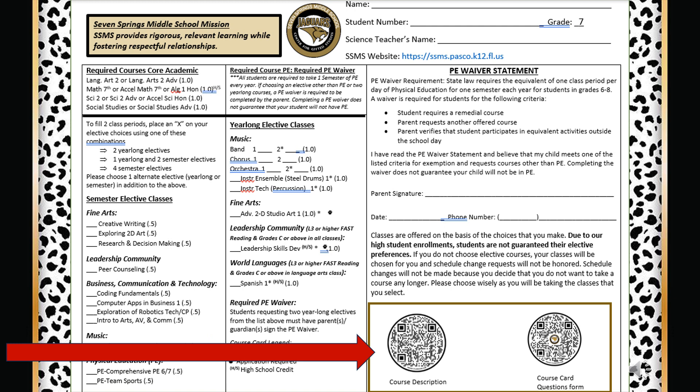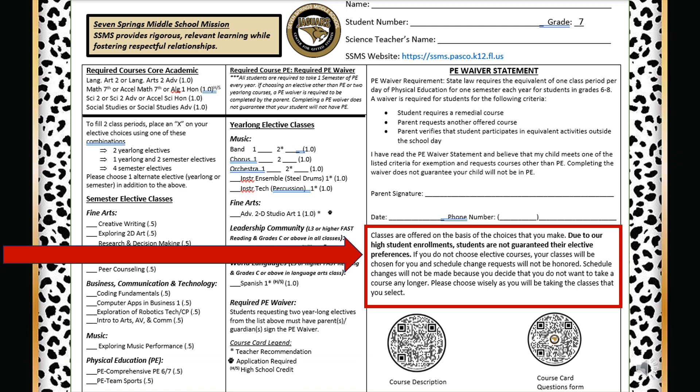Look at the bottom right of your course card. You can scan these QR codes to obtain course descriptions or ask questions about next year's electives. As you are looking at your course card and choosing your electives, please remember — due to class availability and other limitations, we cannot guarantee all your elective choices will be scheduled.